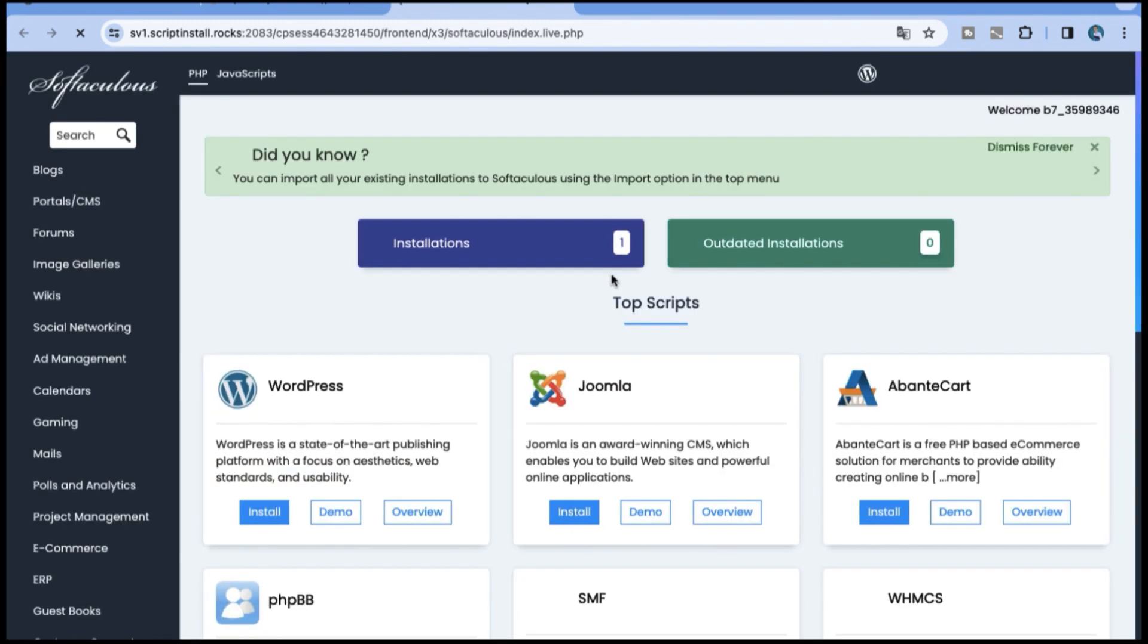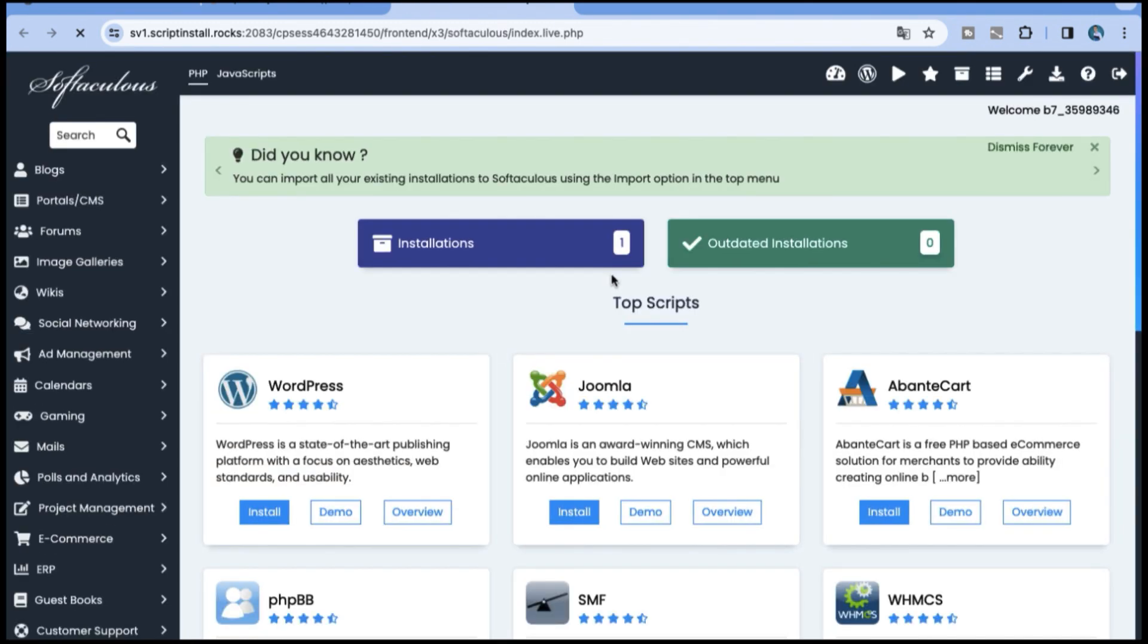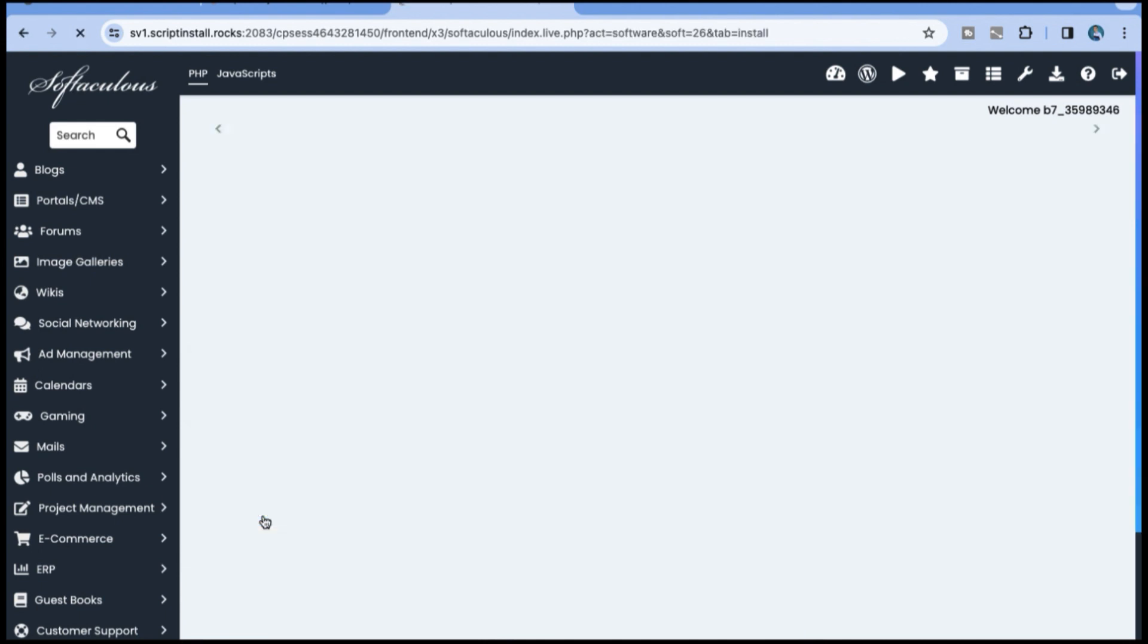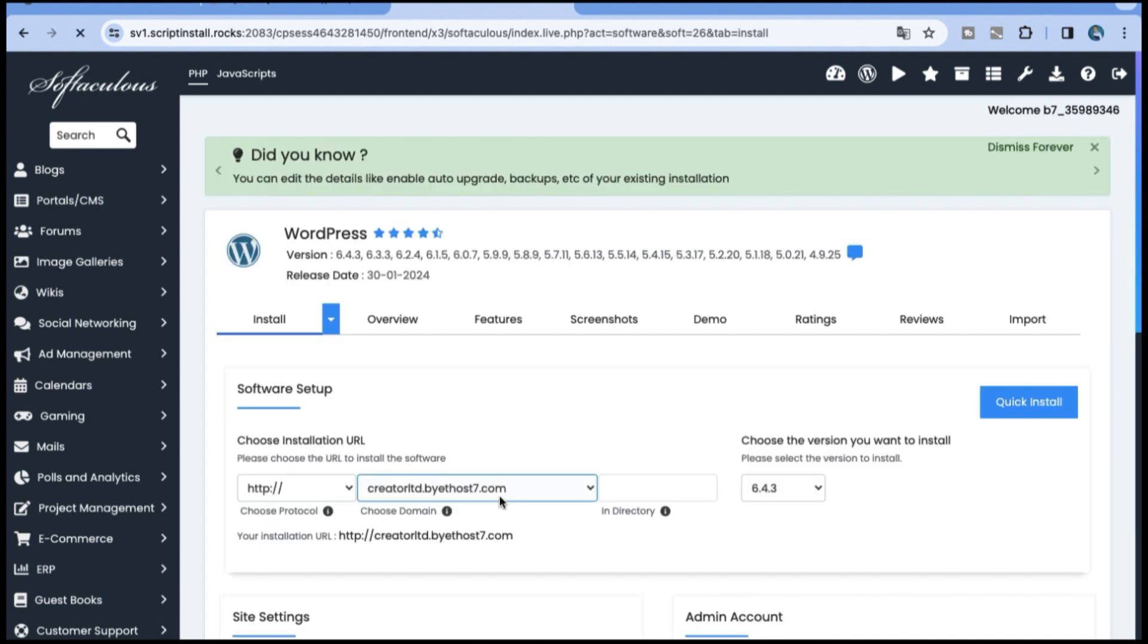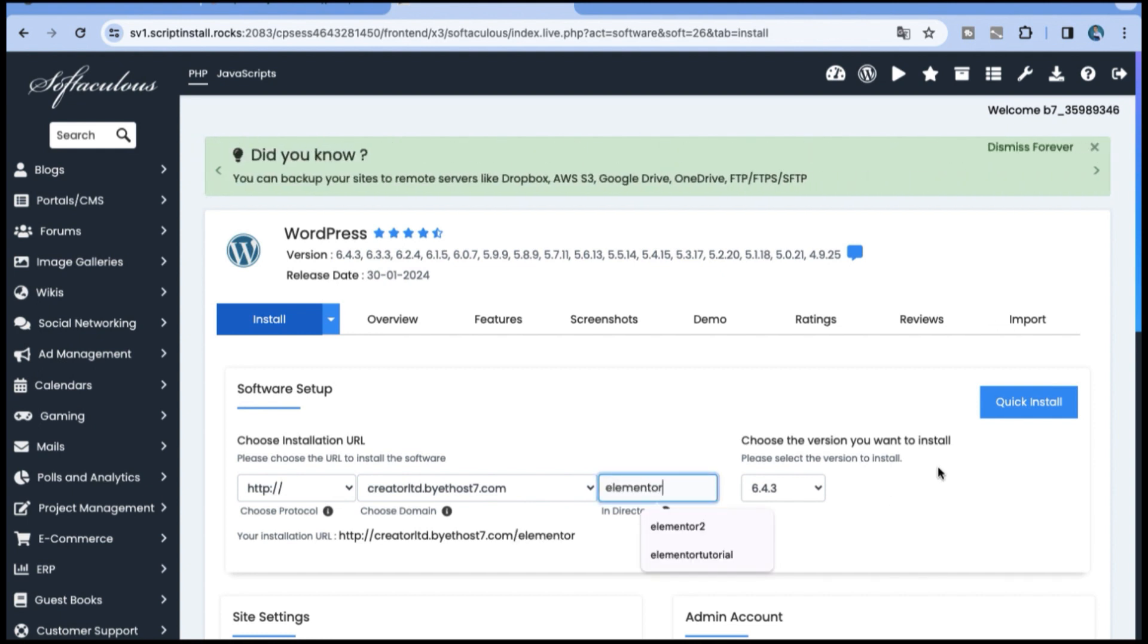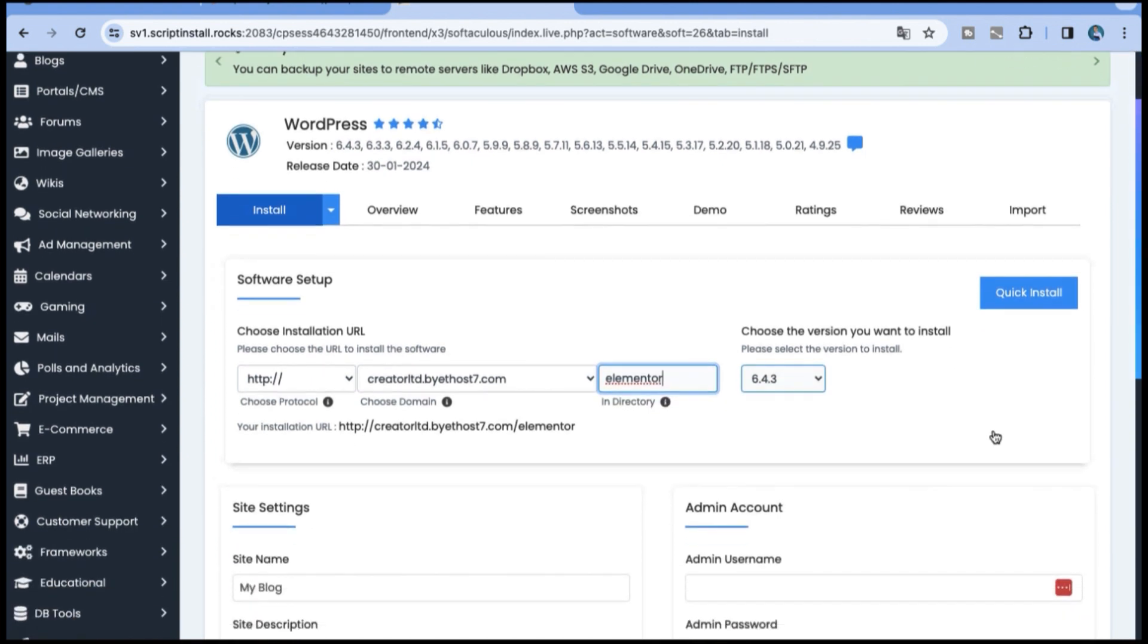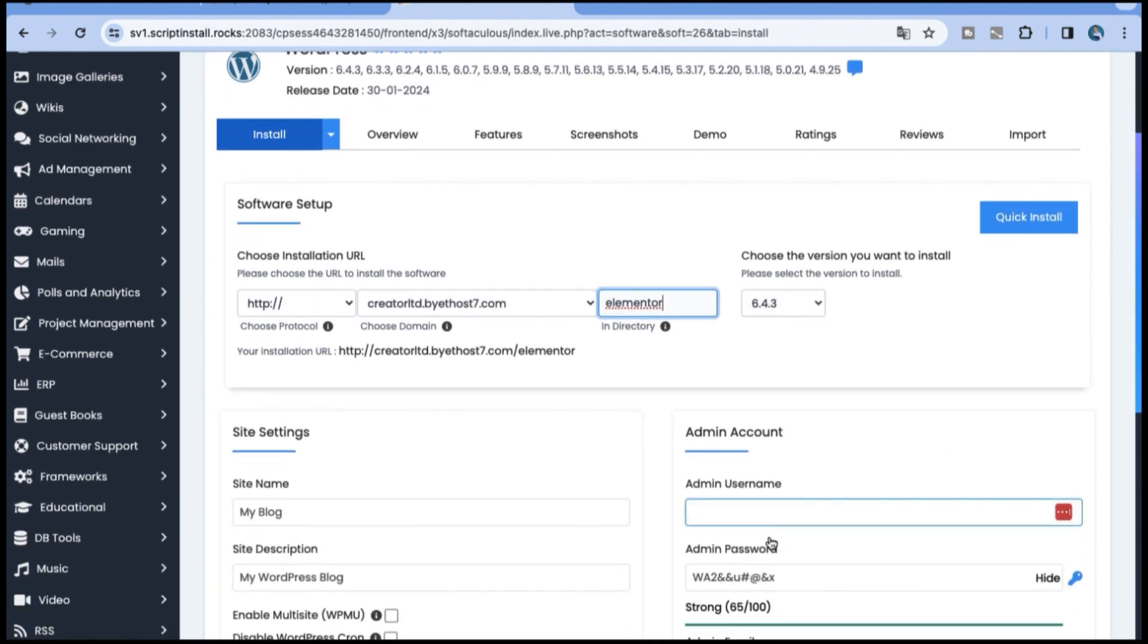I'm gonna install WordPress now. In the description are a few hosting providers that I highly recommend. So I'm gonna install WordPress in my domain and subdirectory. I'm gonna click install.